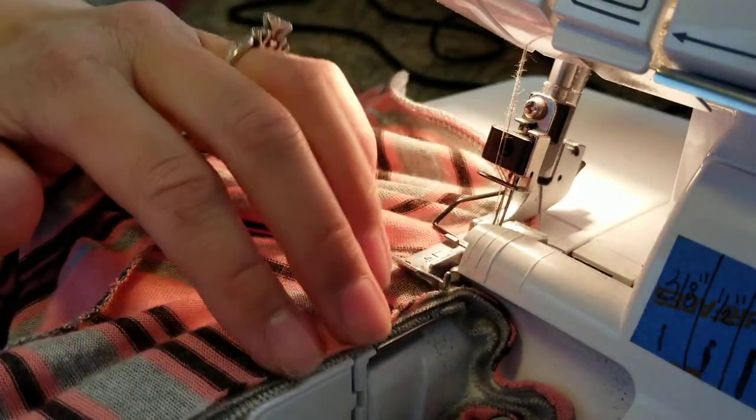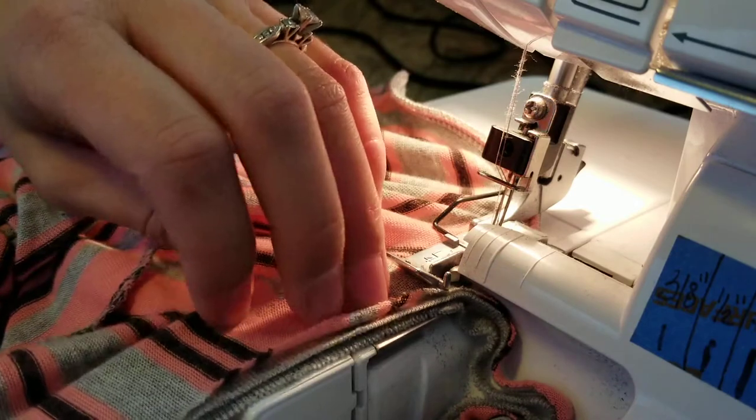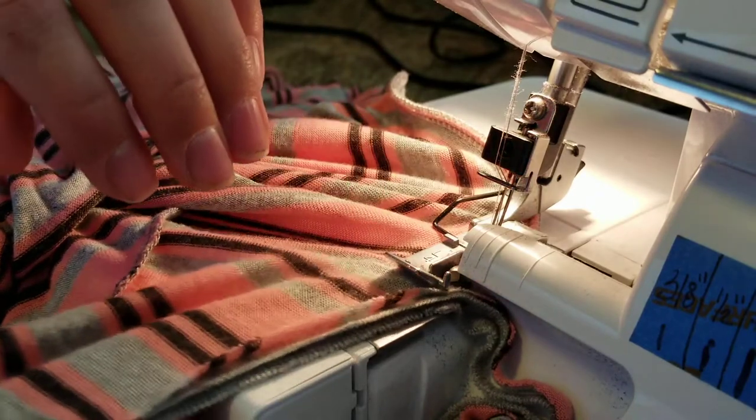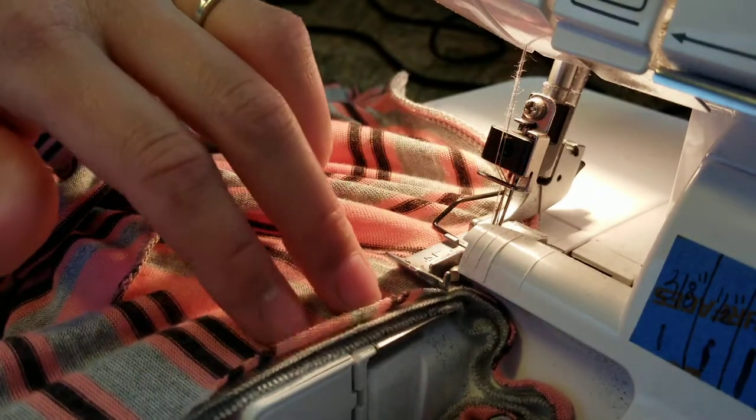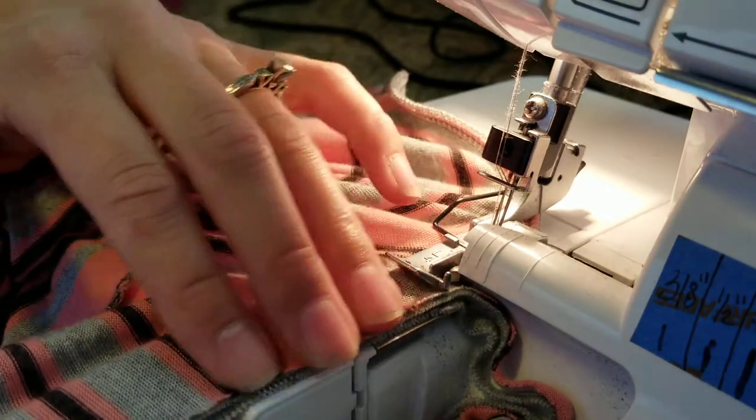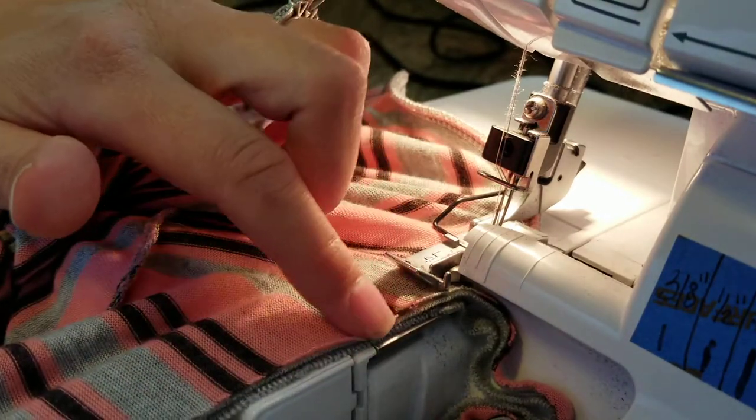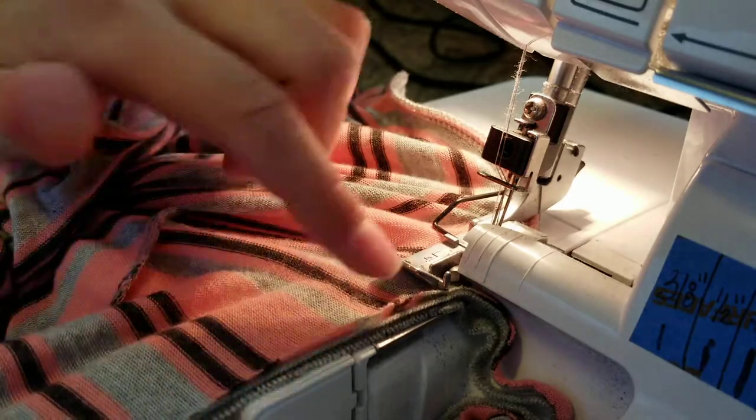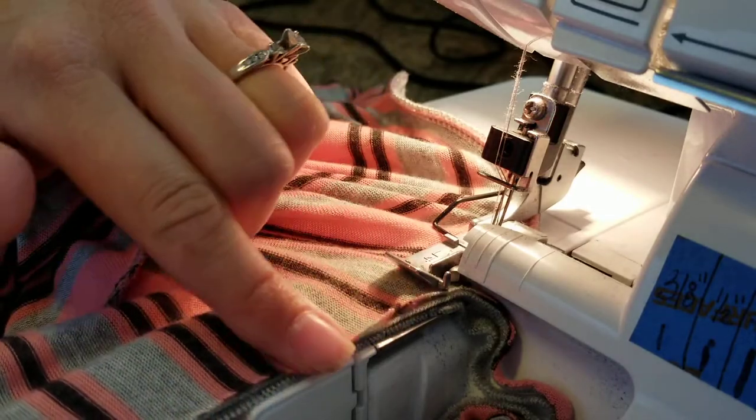You can see that I'm using my hand here. I'm stretching with my right hand, and with my left hand I'm making sure that that's feeding into the serger flat.